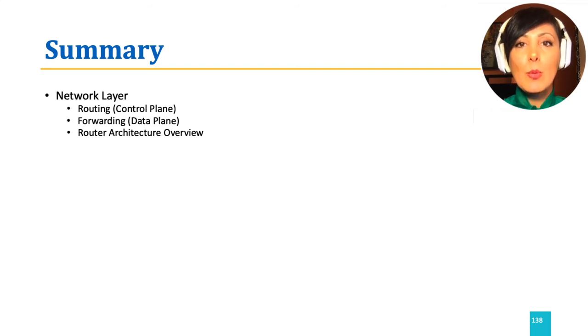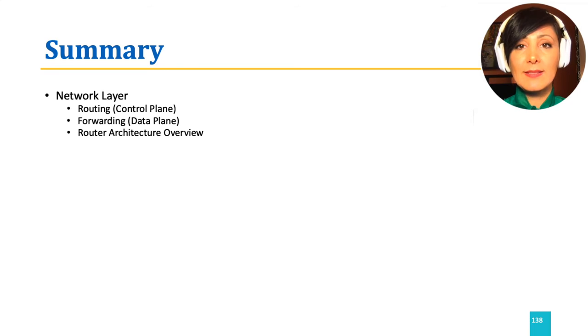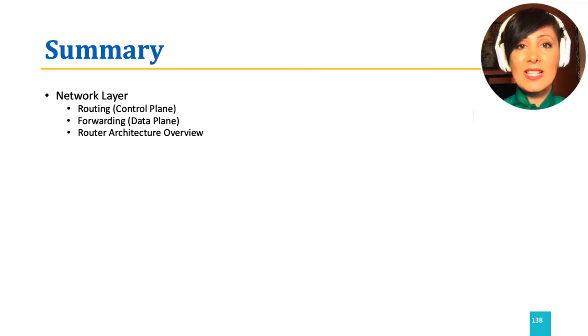We broke down the network layer into data plane and control plane, and discussed how services in each are provided.